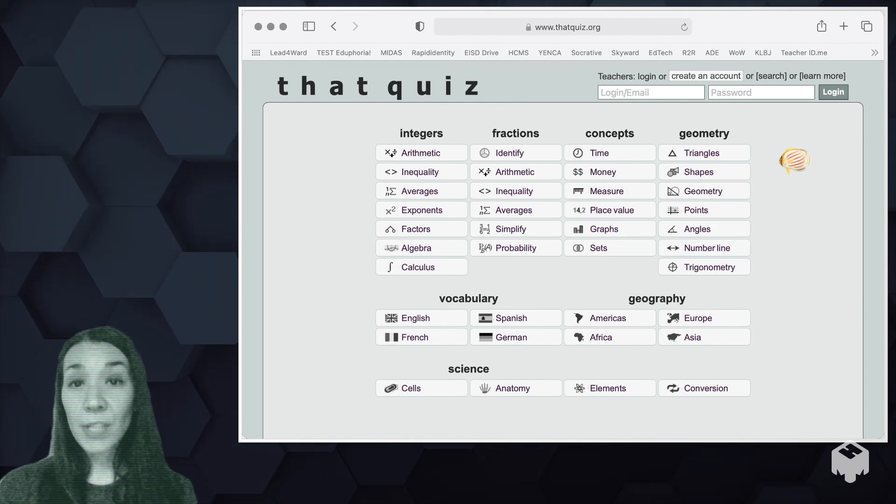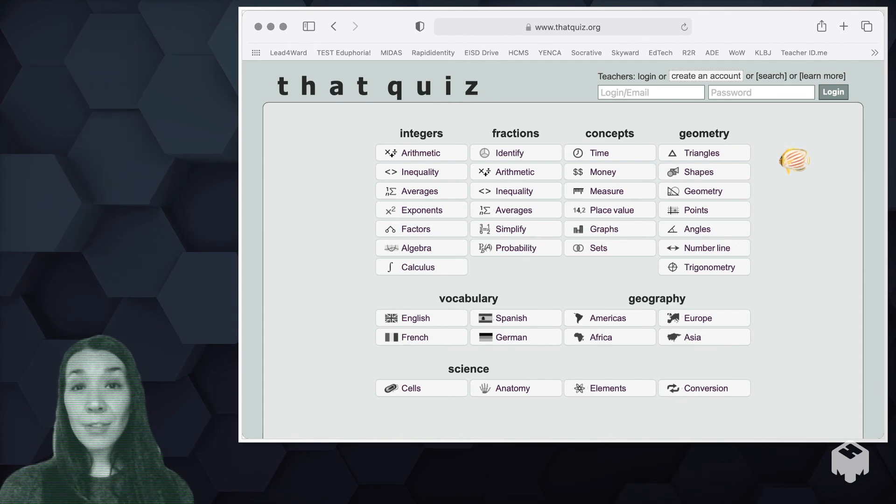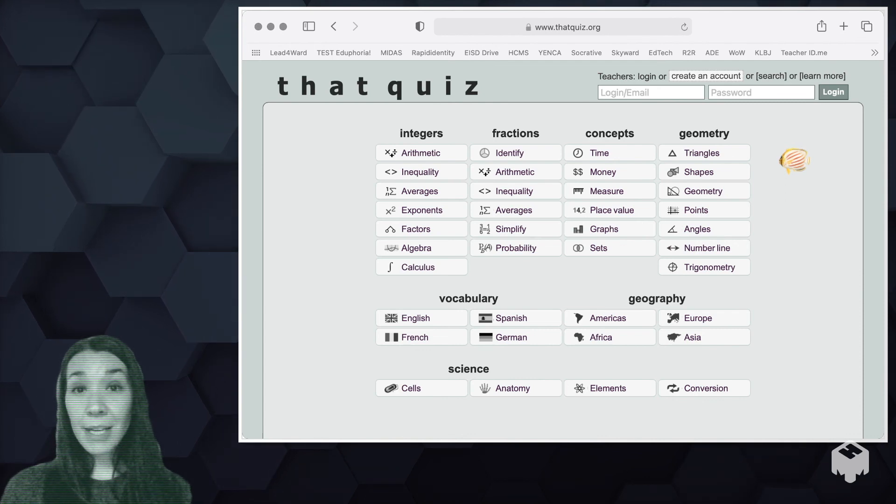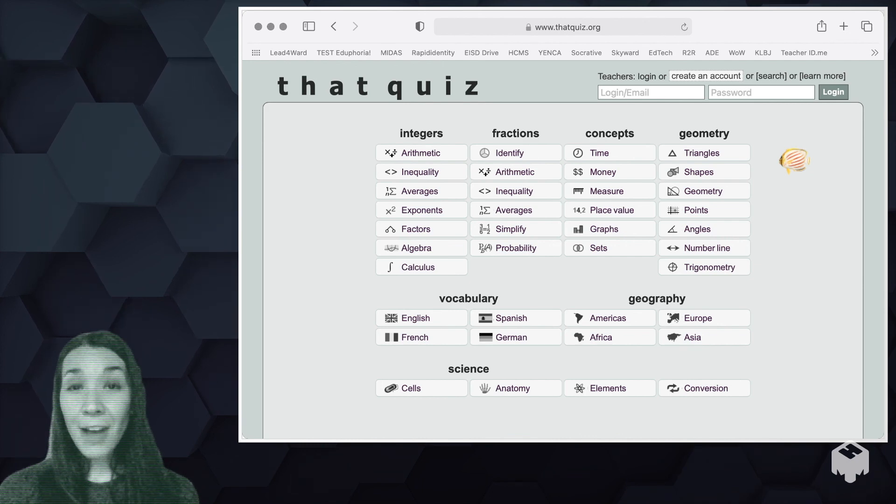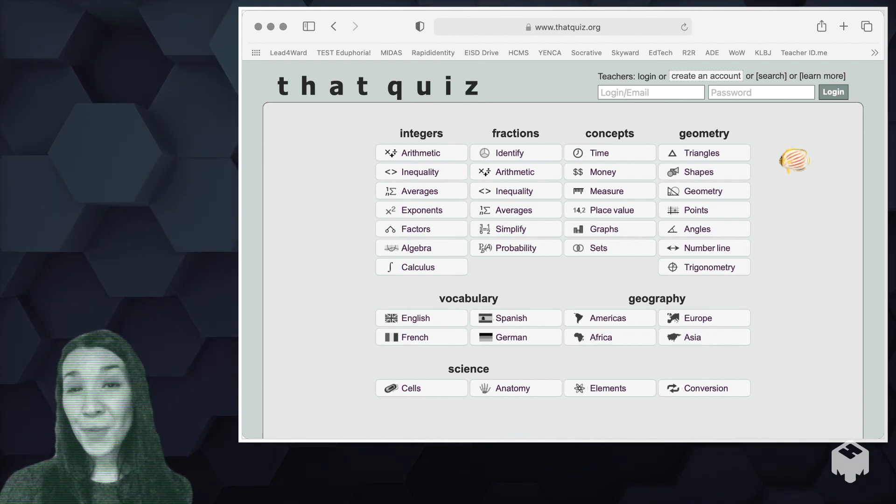I know self checking and self grading tools right now are invaluable and I would encourage you to consider that quiz as an option. Thanks for watching.